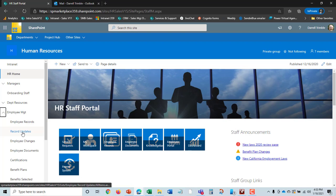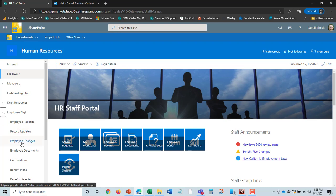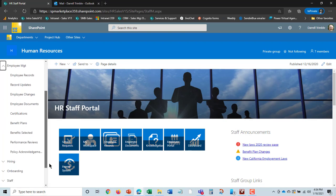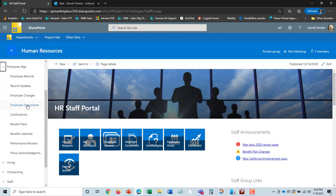We also track record updates, those we saw earlier in the employee portal, that they can submit updates to their employee data. Employee changes are what we saw in that same video from managers. Those are changes in status, such as salary changes, promotions, those type of things, transfers.